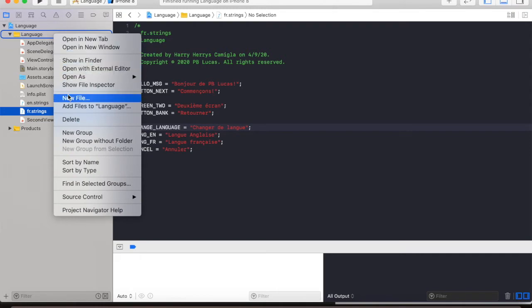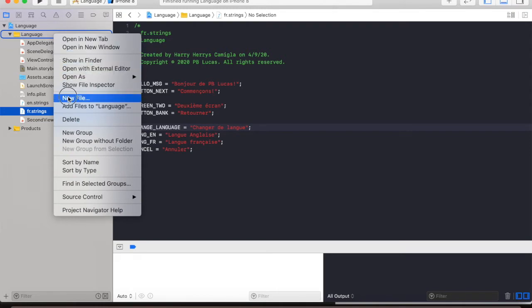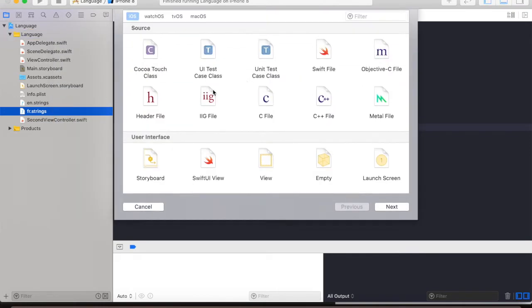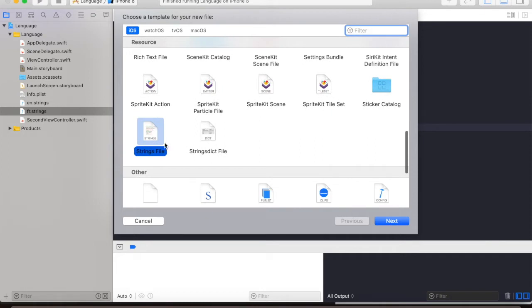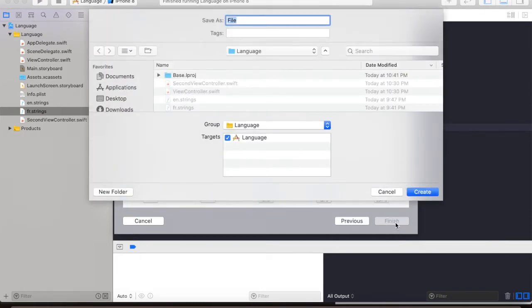selecting new file and navigate to strings file. Hit next and enter the file name.